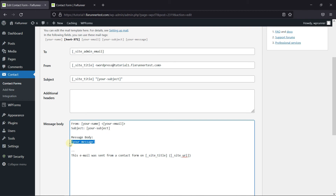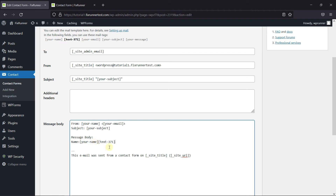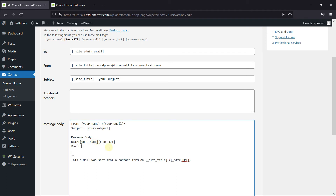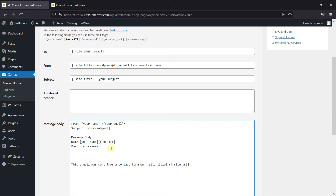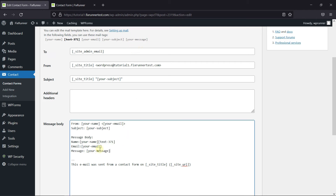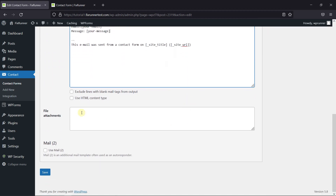To configure the message body, I'm going to remove the existing content and add: name colon the name tag, this is the last name tag that we created earlier, then email colon the email tag, and finally message colon the message tag. Also enable this to use HTML content type. Then click on Save.